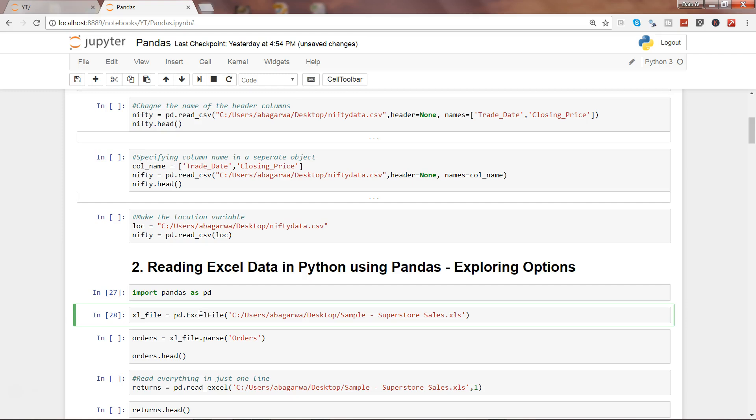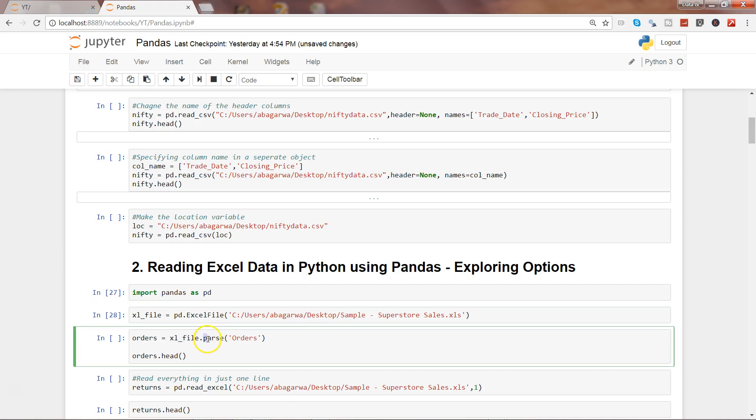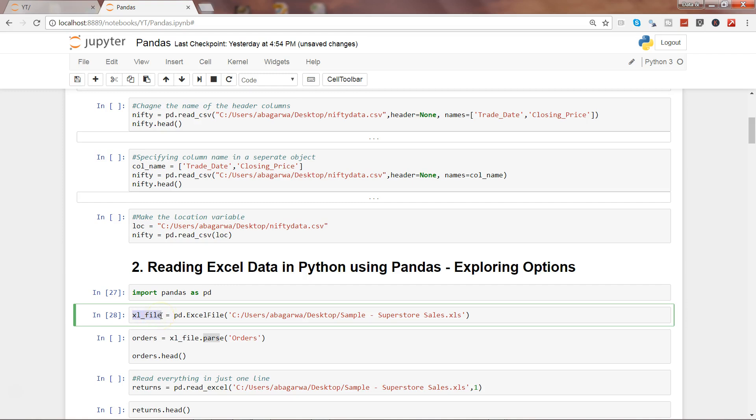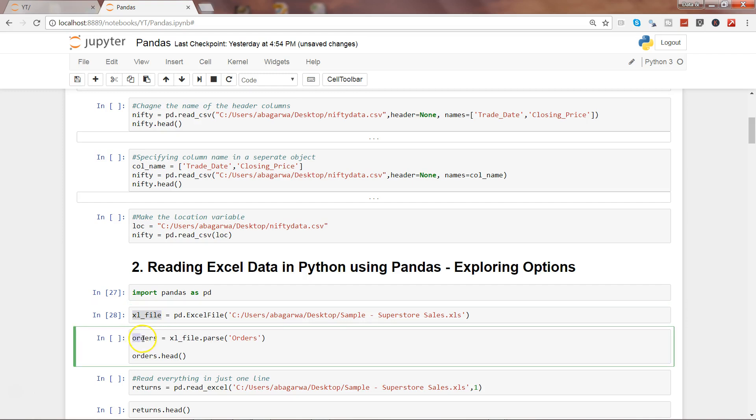If we execute this, it will not give you the direct data from the file. You need to parse it using the object we just created. What we're doing is taking the file, creating an object called orders, and saying that from this ExcelFile object that has all the sheets information, we want the orders sheet. The file contains three different worksheets, and one of the sheets is orders.